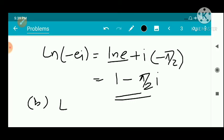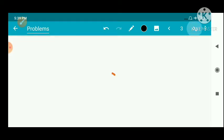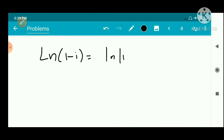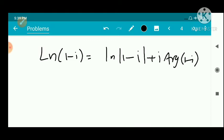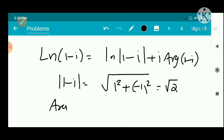The second part: show that Ln(1-i) equals ½ log 2 minus πi/4. By definition, log(1-i) equals log mod of (1-i) plus i into the argument of (1-i). The modulus of (1-i) is root of (1² + (-1)²), which is root 2.